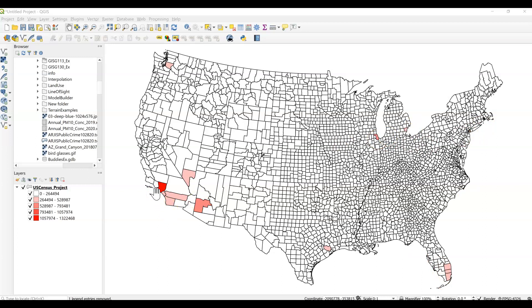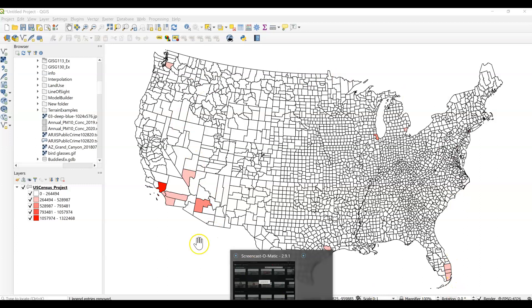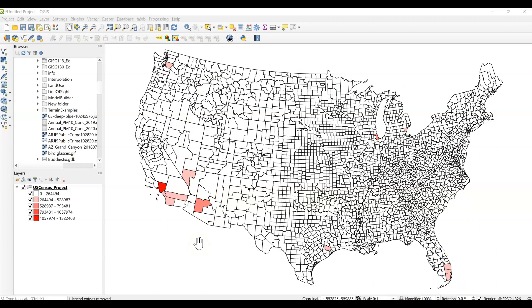When we look at total population of seniors in the United States, we're seeing a very similar map as we saw before. We're still seeing those certain counties pop out as having a lot of seniors.